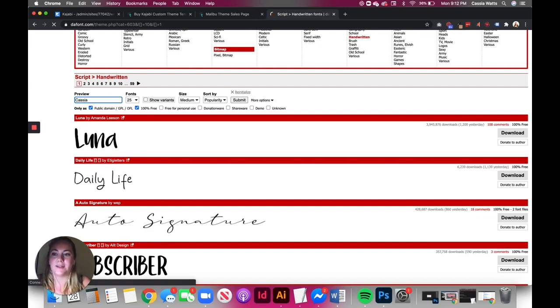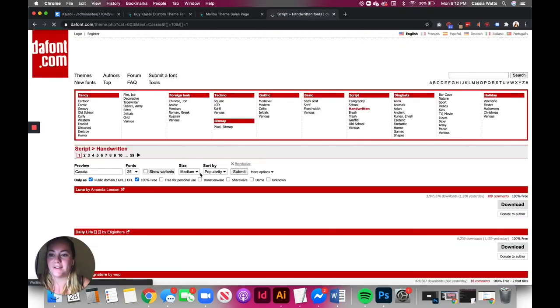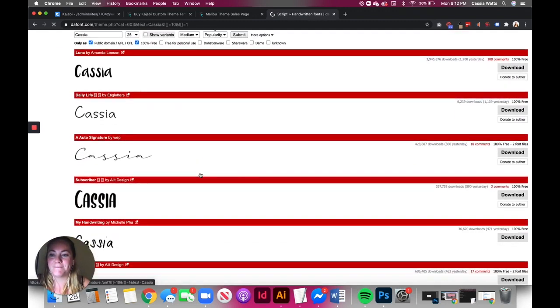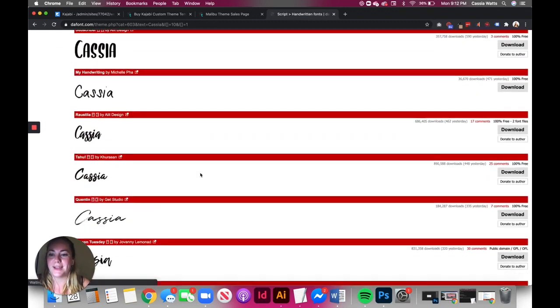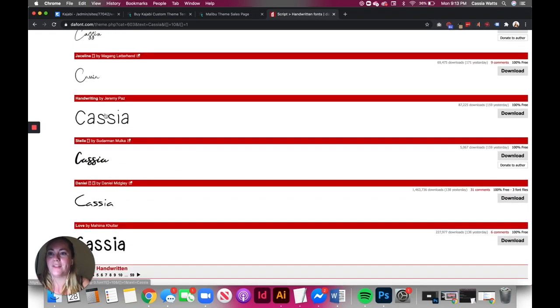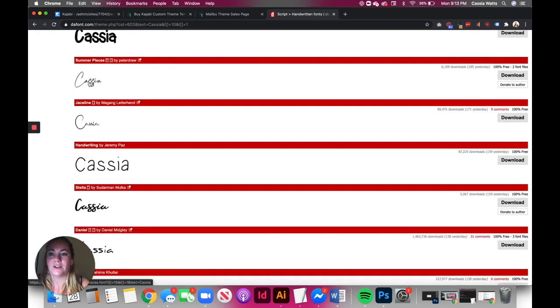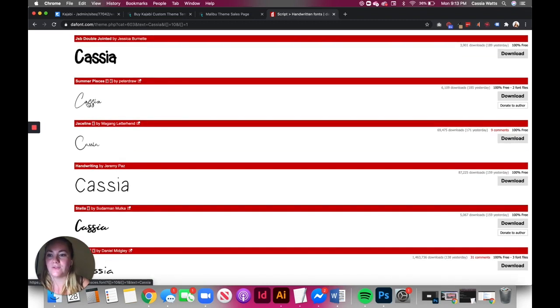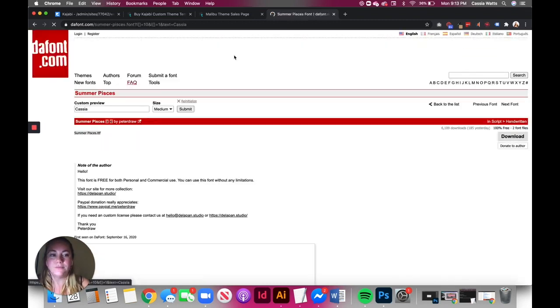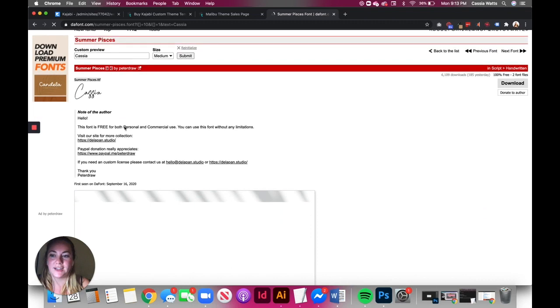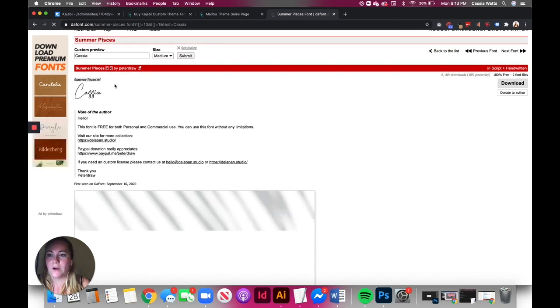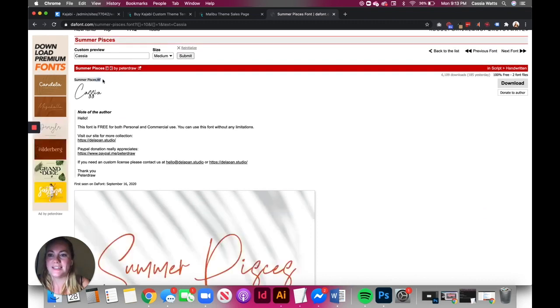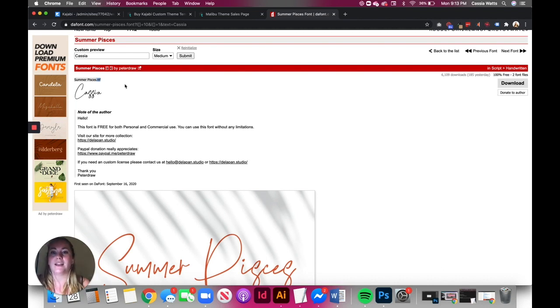So if you're going to use this, let's type in Cassia. That's my name. The one that I ended up downloading for this tutorial is Summer Pisces. I love the way this looks. I love that scripty font. You just click on it. What you want to make sure is that it's going to be a TTF file. This means that it's going to be able to be read on the web. So you just go ahead and click download.